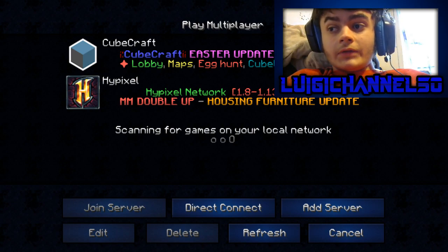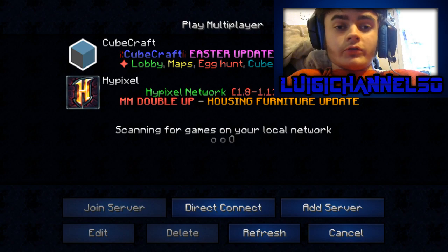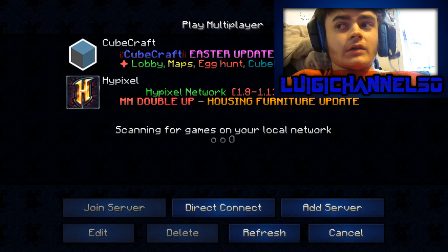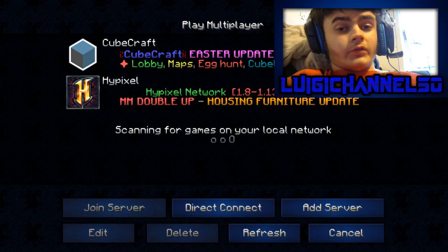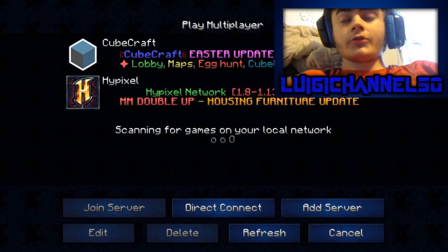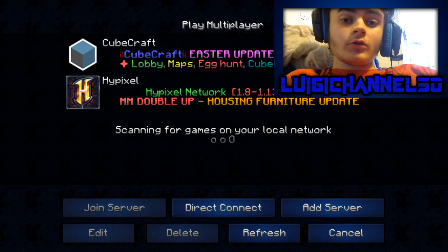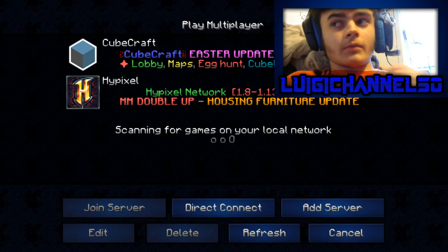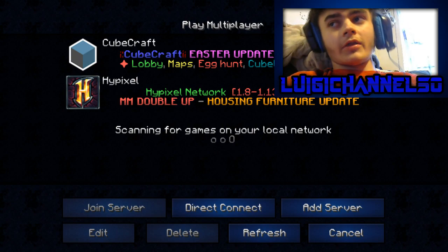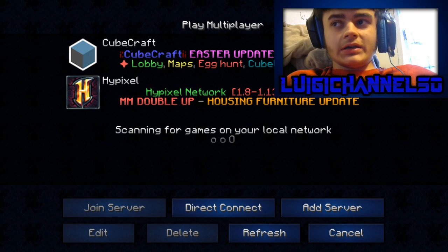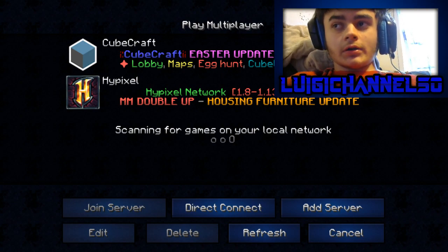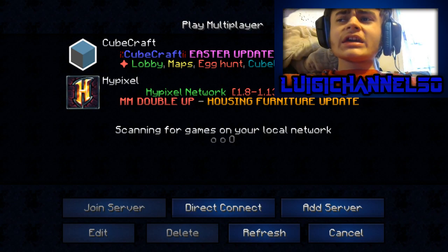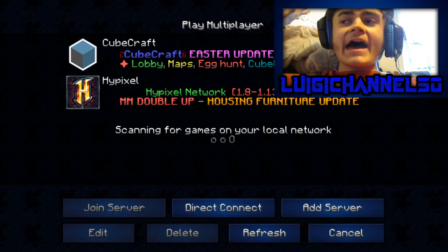So if you have any questions, leave them down in the comments below. And yeah, that's really all I have to say. That's going to do it for today's video. Hope you enjoyed. As always, like, comment, subscribe and all that, and I will see you in the next one. Goodbye Luigi fans!